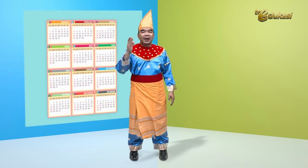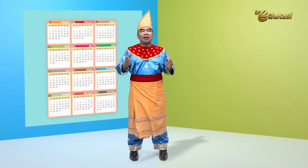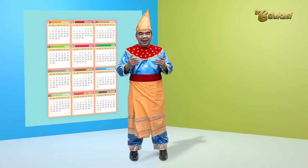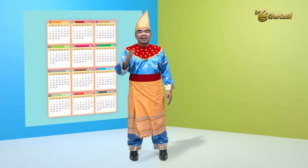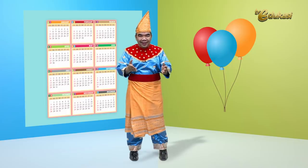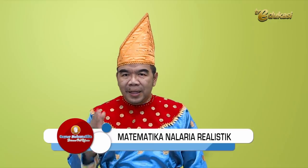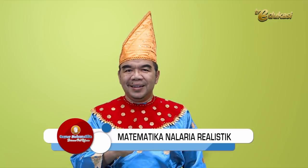Anak-anak, sudah lihat kan tayangan tadi? Bapak punya pertanyaan: kebanyakan teman-teman kalian lahirnya pada tanggal berapa? Bisa menghitungnya? Sekarang Bapak punya pertanyaan kedua: teman-teman kalian kebanyakan sukanya warna apa? Bisa menghitungnya? Bapak akan menerangkan hal tersebut dengan konsep matematika nalaria realistik. Penasaran? Mari perhatikan penjelasan berikut ini.